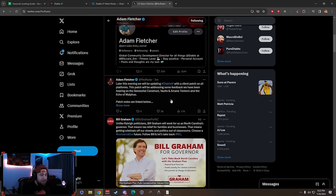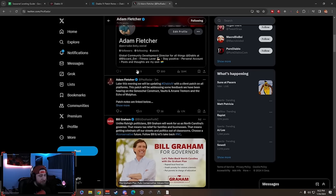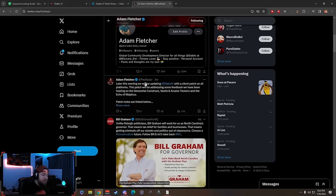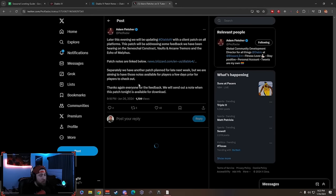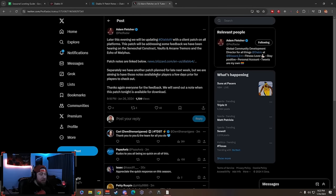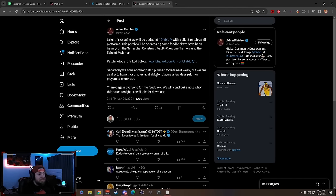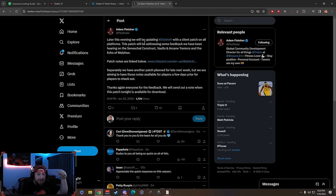What's up guys, War here. Today I'm bringing you a news update. Adam Fletcher, aka Pes Radar, just tweeted three minutes ago that we got some brand new patch notes that are going to be coming or implemented into Season 3 of Diablo 4.